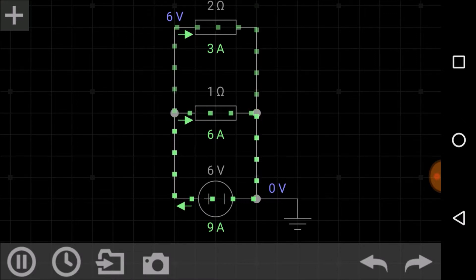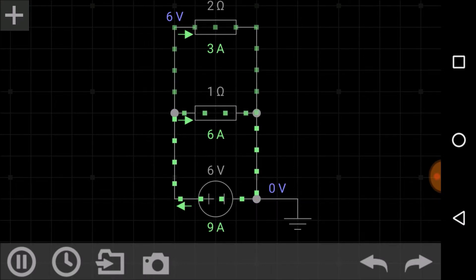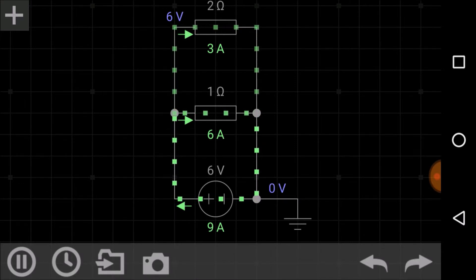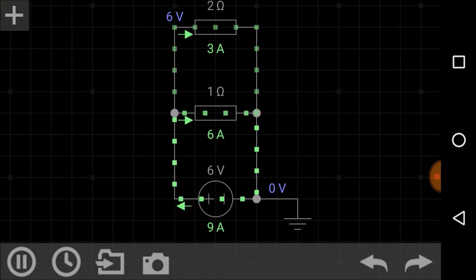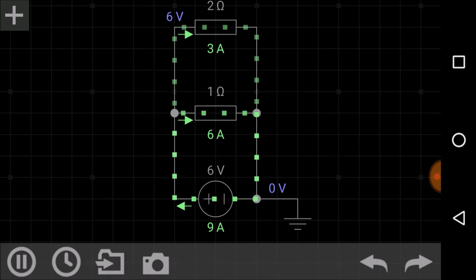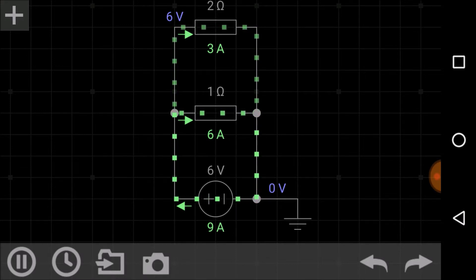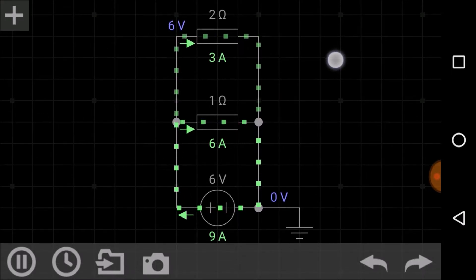This six-volt battery is giving nine amperes of current. To find the equivalent resistance, the reciprocal of equivalent resistance equals the sum of reciprocals of individual resistors: 1/R_eq = 1/R1 + 1/R2, which can be rewritten as R_eq = (R1 × R2) / (R1 + R2). The equivalent resistance in a parallel connection is always less than any individual resistance. We can also verify this using an ohmmeter.